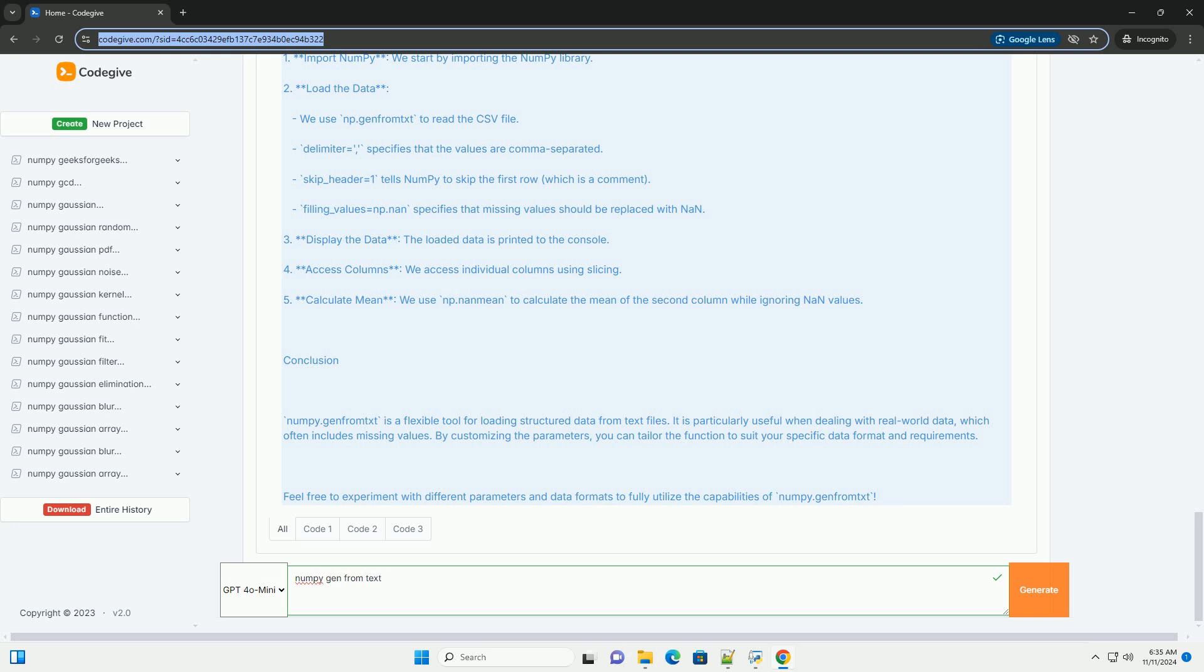2. Load the data: We use np.genfromtxt to read the CSV file. Delimiter equals comma specifies that the values are comma separated. skip_header equals 1 tells NumPy to skip the first row, which is a comment.